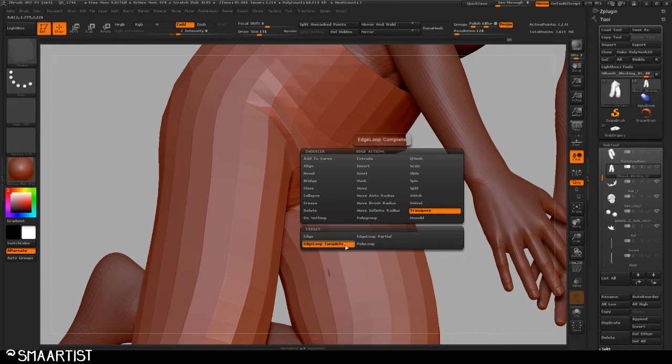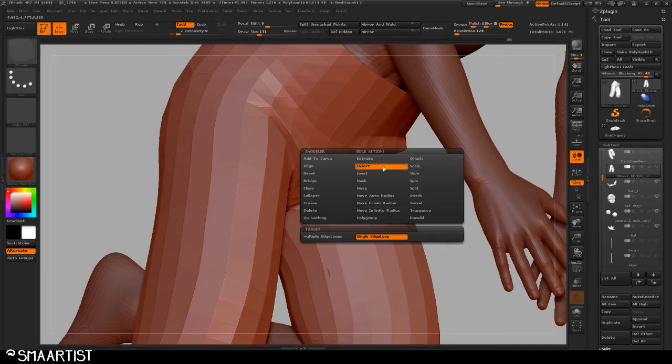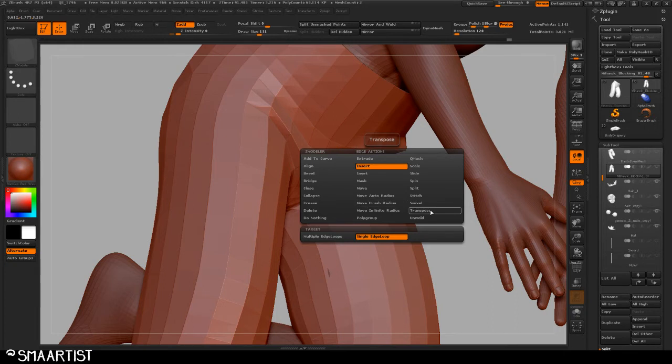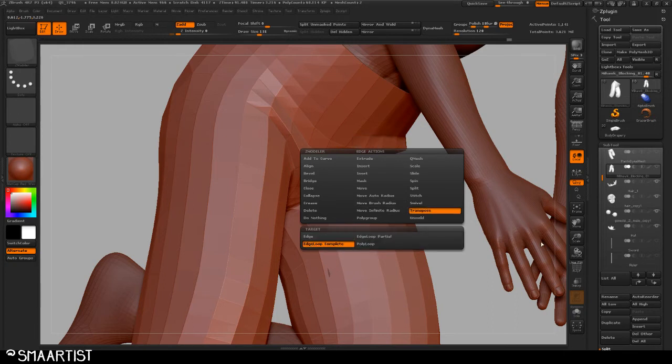I have this transpose option selected and I have edge loop complete. By default it's set to edge, and when you first open up the options, it's set to insert rather than transpose.